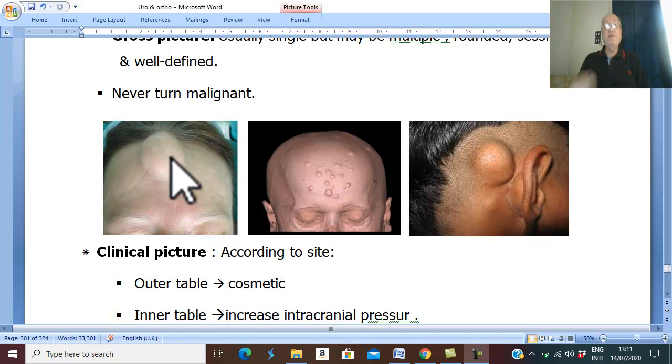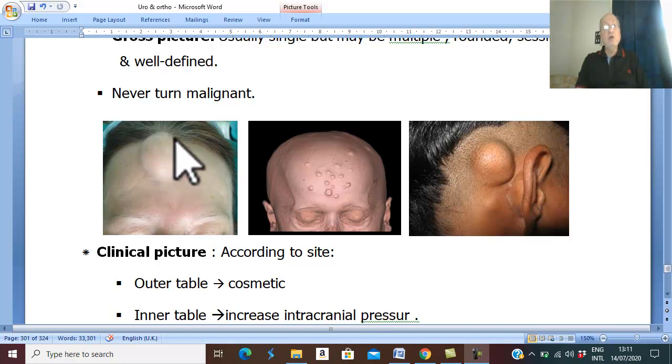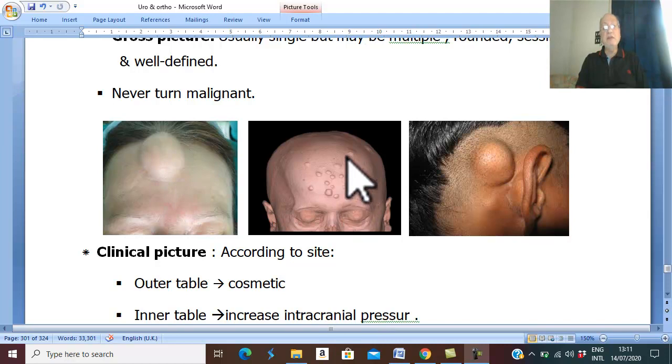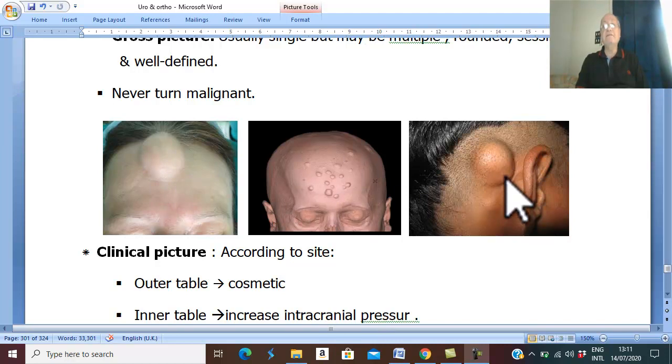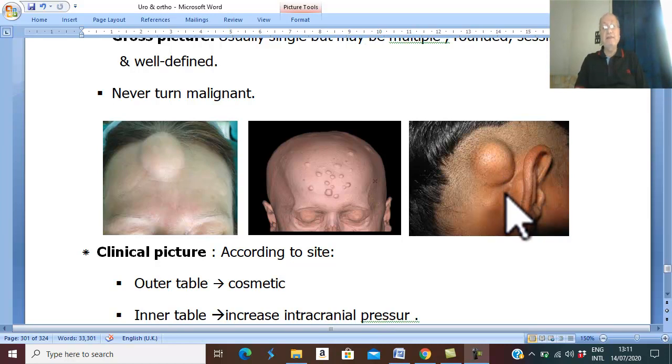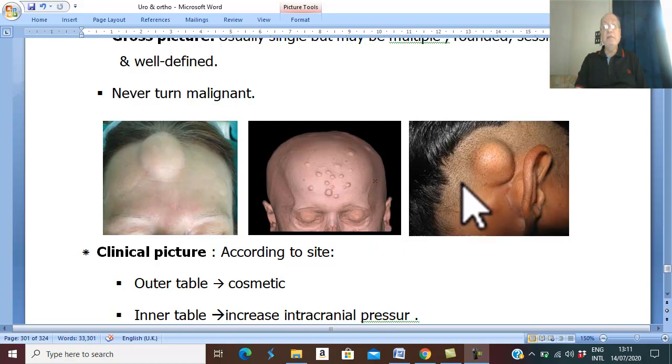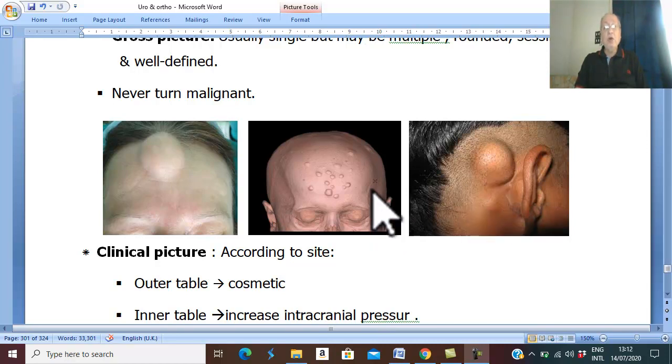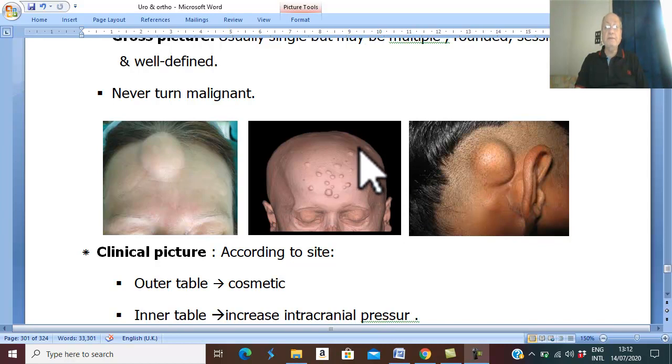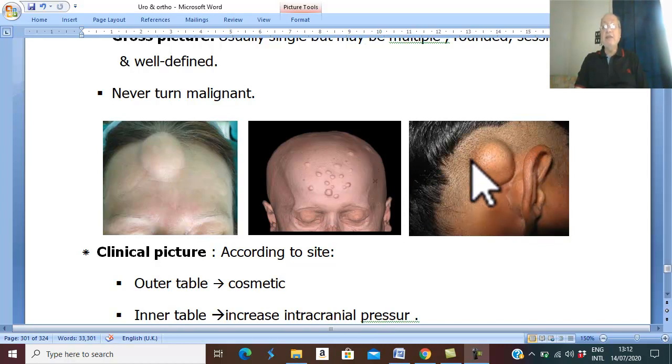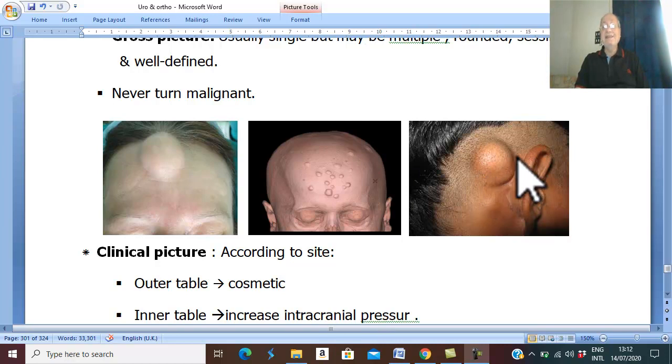Therefore, usually we see compact ivory osteoma developing in the skull. What is the gross picture of this ivory osteoma? The osteoma may be single or multiple. It is rounded in shape, sessile, which means it has a wide base.